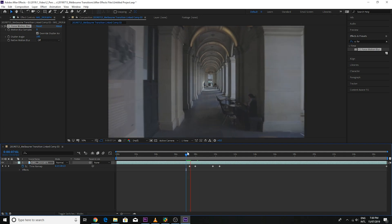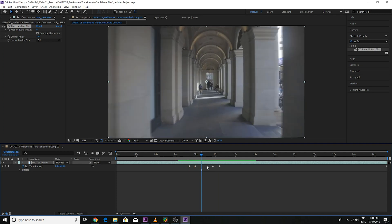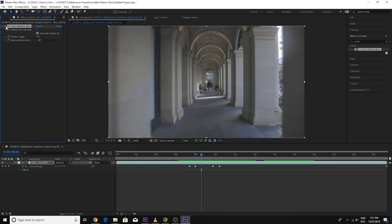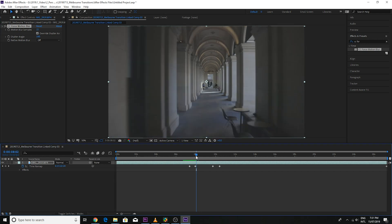Now if we play it through, you can see on the side here it's just added that little bit of motion blur. If we switch it off, you can see it just adds that bit more realism to the shot. You can increase the blur by increasing this value here — though increasing that will slow down your computer. But as you can see, it just adds that bit more blur.